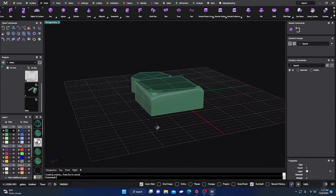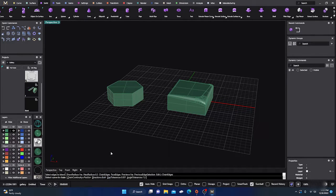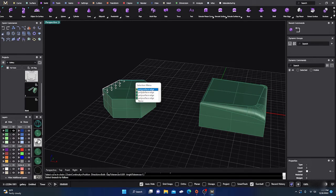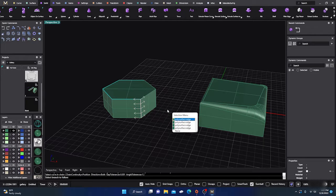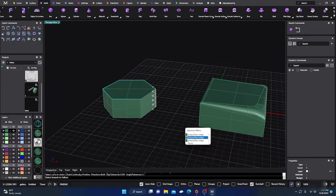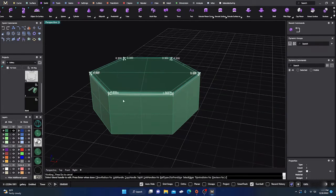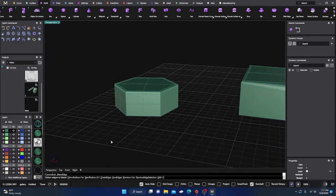Right-click to bring back the command. Chain Edges is a nice option — you can click on one edge, then select the next edge, next edge, next edge, finding the edges you want. Select the last edge, hit Enter twice, and you can see the updates and it applies the blend to that whole chain of edges.